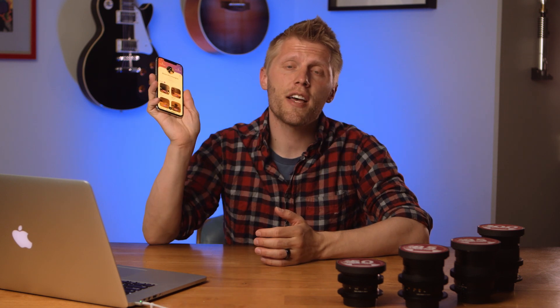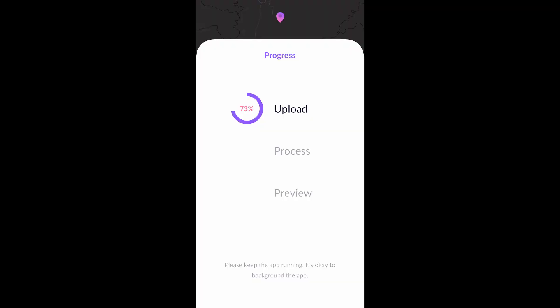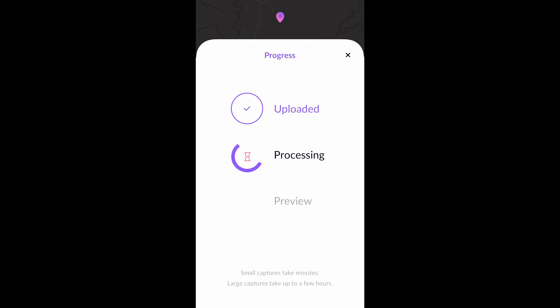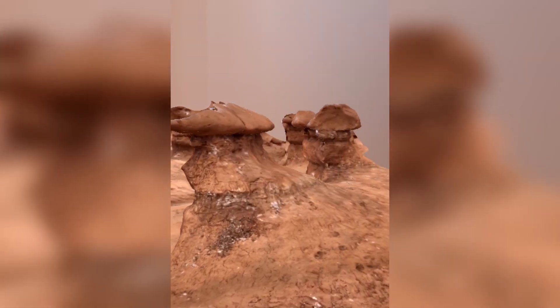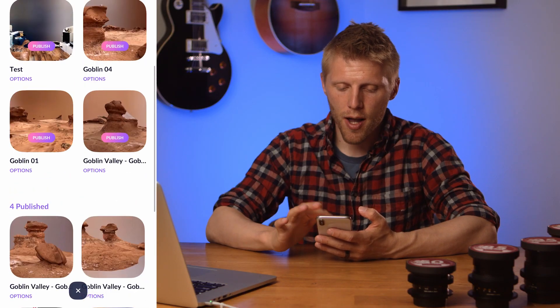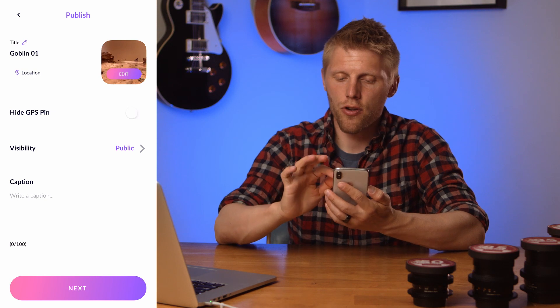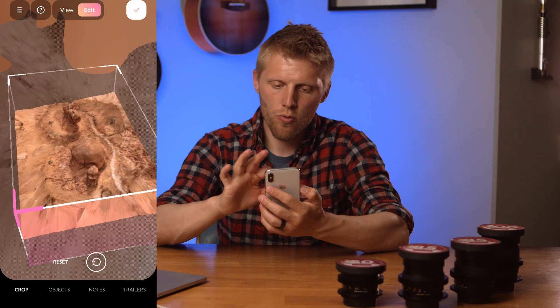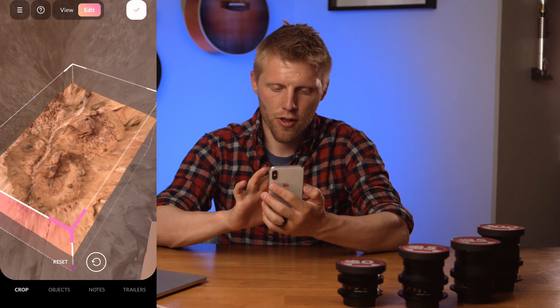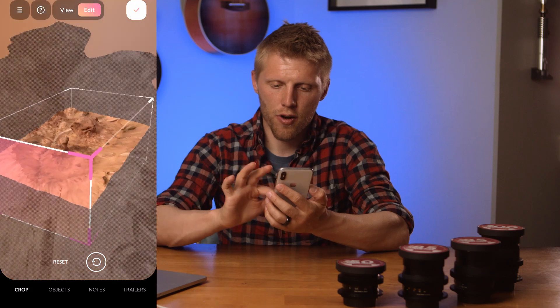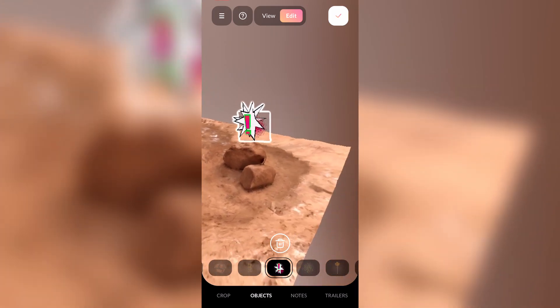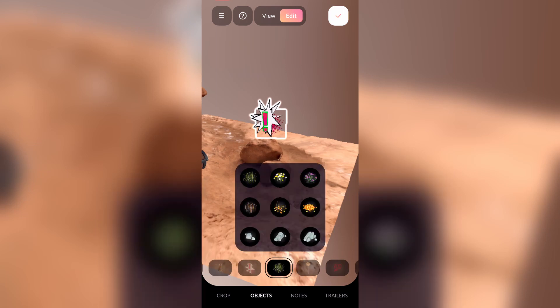That leads to step number five: uploading, processing, and editing your scans. As long as you have Wi-Fi, you can upload your scan and it will process. After it's done computing, it spits back the raw scan data that you can go in and publish. If I click Edit, you can see we've captured a whole bunch of space. I'll click the Crop button to keep just the two rock features I captured. There are also cool features where you can add objects to your scene — they have a whole library — so if you're a visual or 3D artist, you can create some really cool effects even within the app and share the final product with friends.